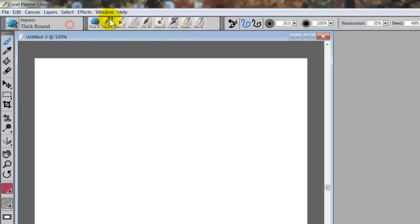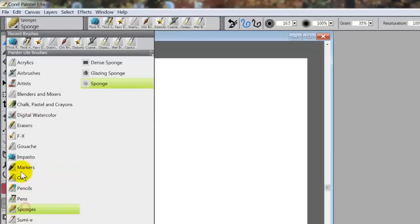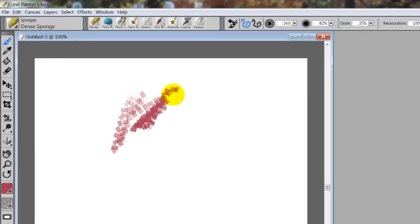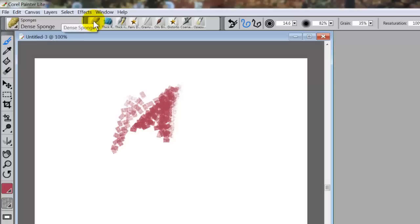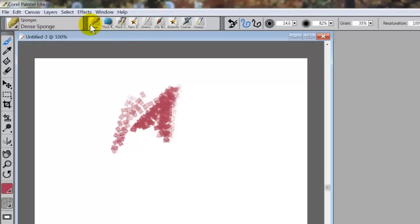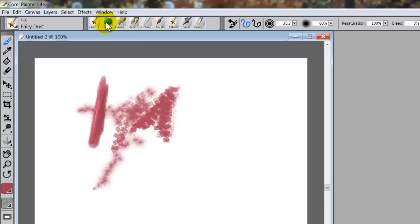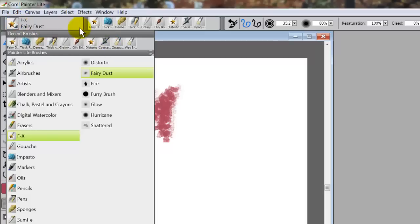So what does that mean? Every time you paint with a brush, it pops up in the recent brushes. Let's go to sponges and get the dense sponge. Once I paint with it, it pops up in the recent brushes. A lot of times I find I'm only using four or five or six brushes, and those will be up here, easily accessible without having to go through the brush selector bar. So I can switch to thick round, fairy dust, and so forth.